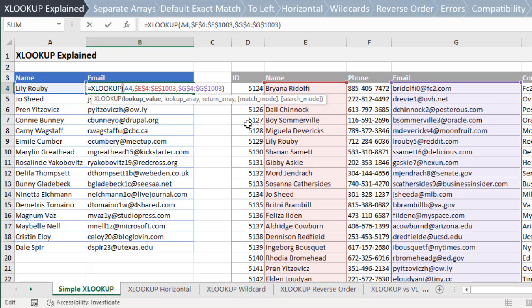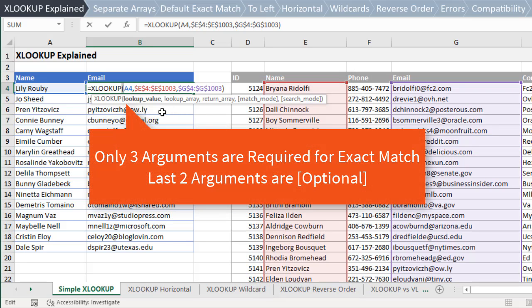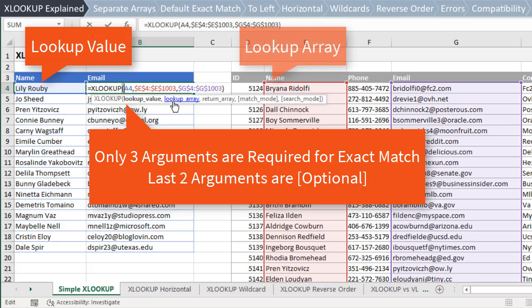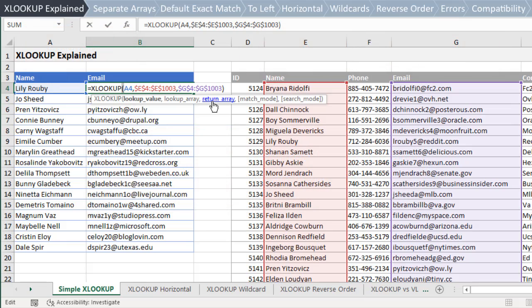XLOOKUP has five arguments, but only the first three are required. Those three arguments are the lookup value, the lookup array — or the column or row to look in — and the return array, or the column or row to return a value from.